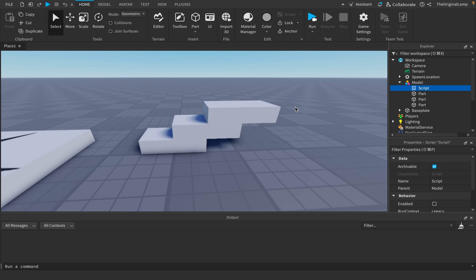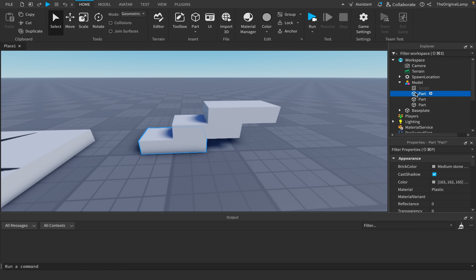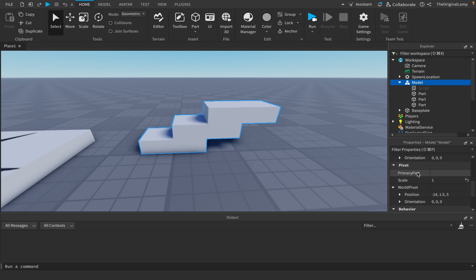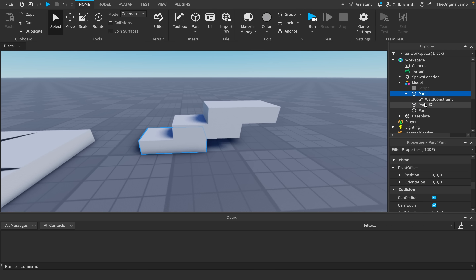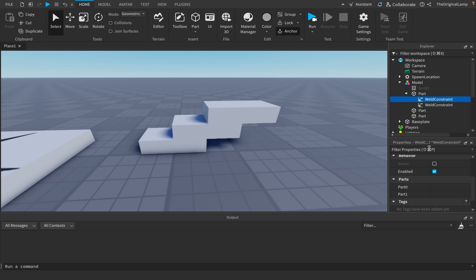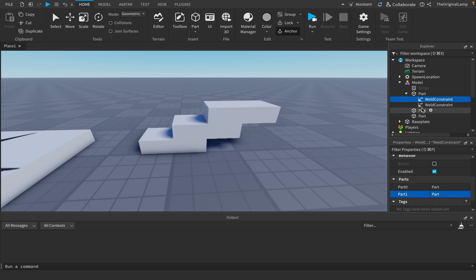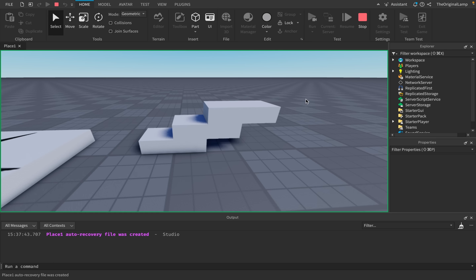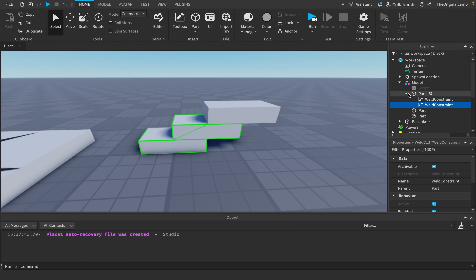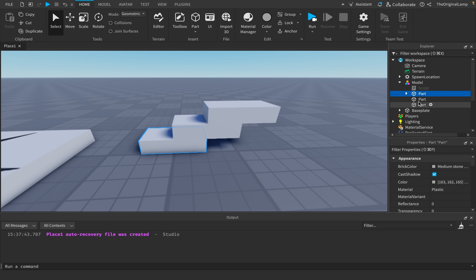To make parts fall together as one, you need to find a primary part and set the model's PrimaryPart property. Then you have to add a WeldConstraint for every other part — Part0 being the primary part, Part1 being each other part. That works, but what's the point of the model then? I could just make a folder right now, out of pure spite — and it does the same thing.